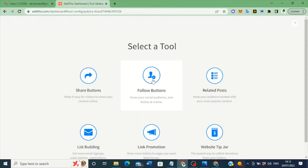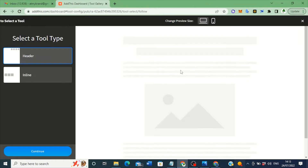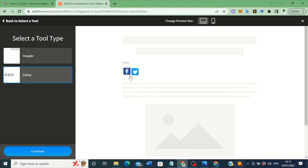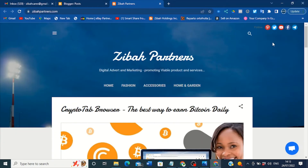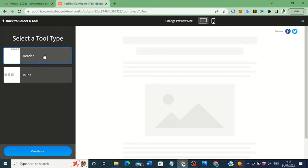So you choose the one in the middle — Follow Buttons — and click on it. Then you choose how you want the social media icon to appear on your Blogger. You can choose different styles. For example, on my blog site, I have it on the header so it's very visible on both desktop and mobile. So I'm choosing that style again to show you as an example. You click on the header option, make sure you look at my mouse, then click 'Continue.'